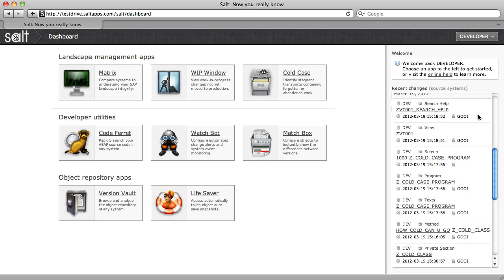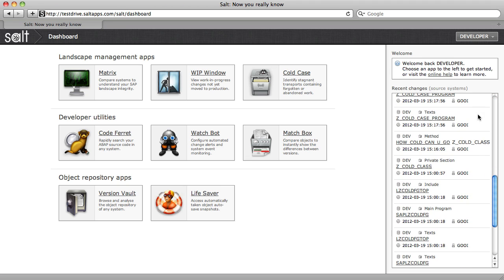In this video, we can't look at all of the SALT apps, so we'll just cover a few. First up, let's take a look at Matrix.